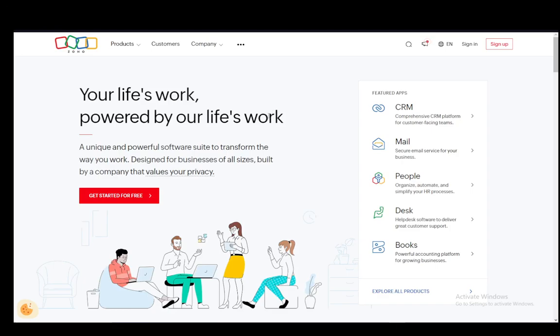Hey everybody, what is going on? I hope you guys are all doing well and welcome to another tutorial video. In this video, I'll be explaining to you guys how you can sign up for Zoho, so let's get right into it.